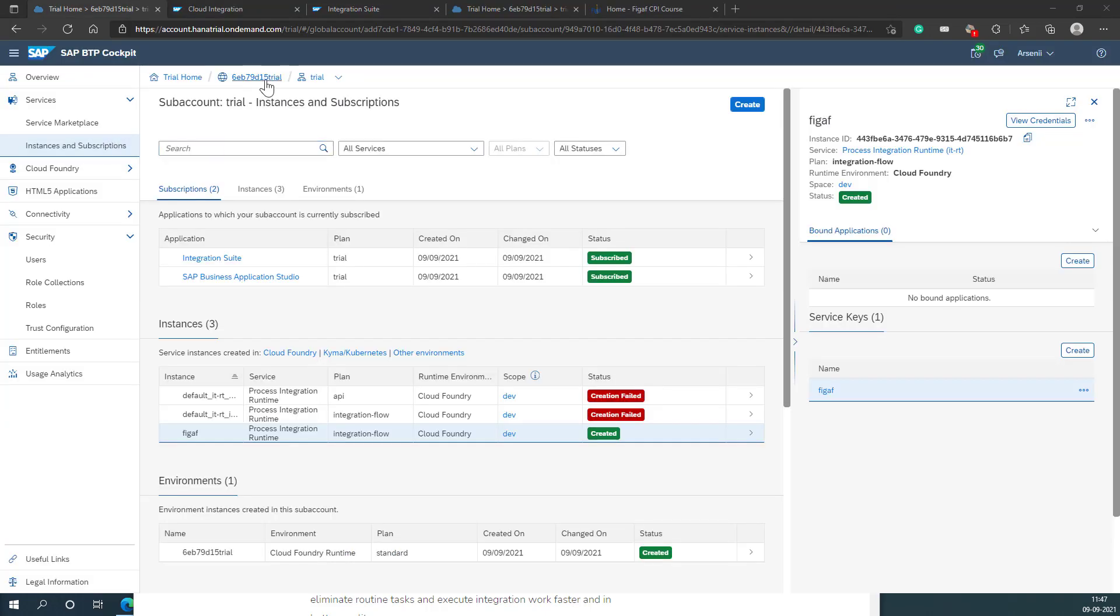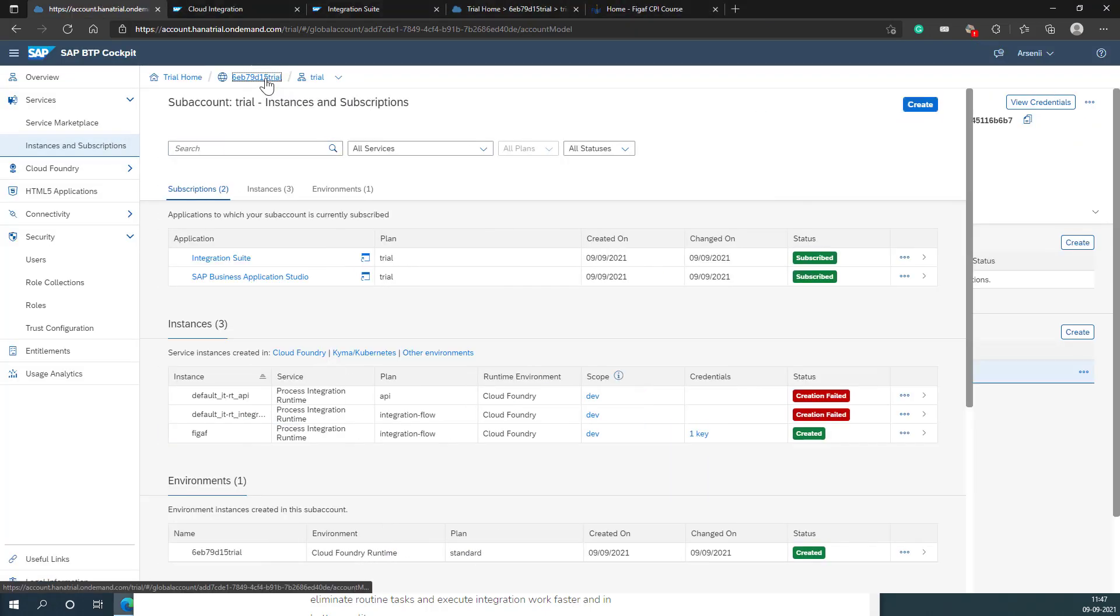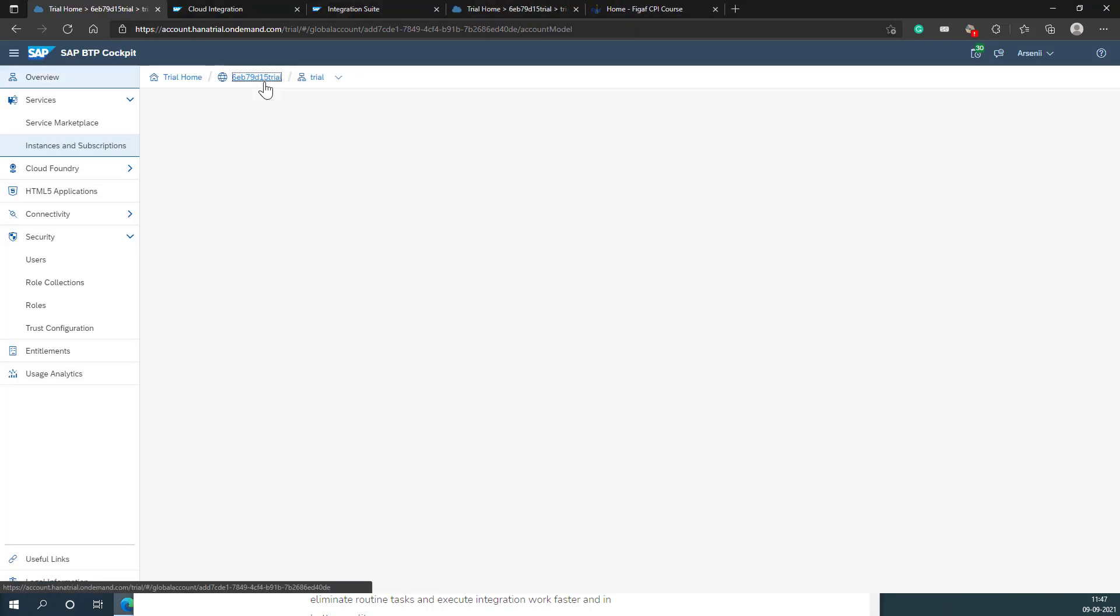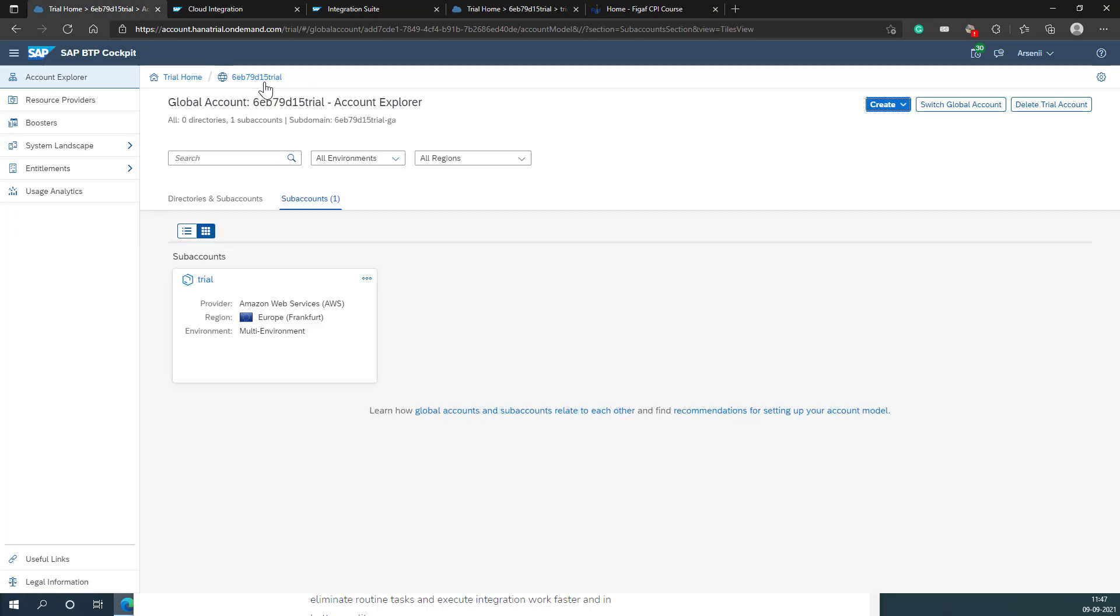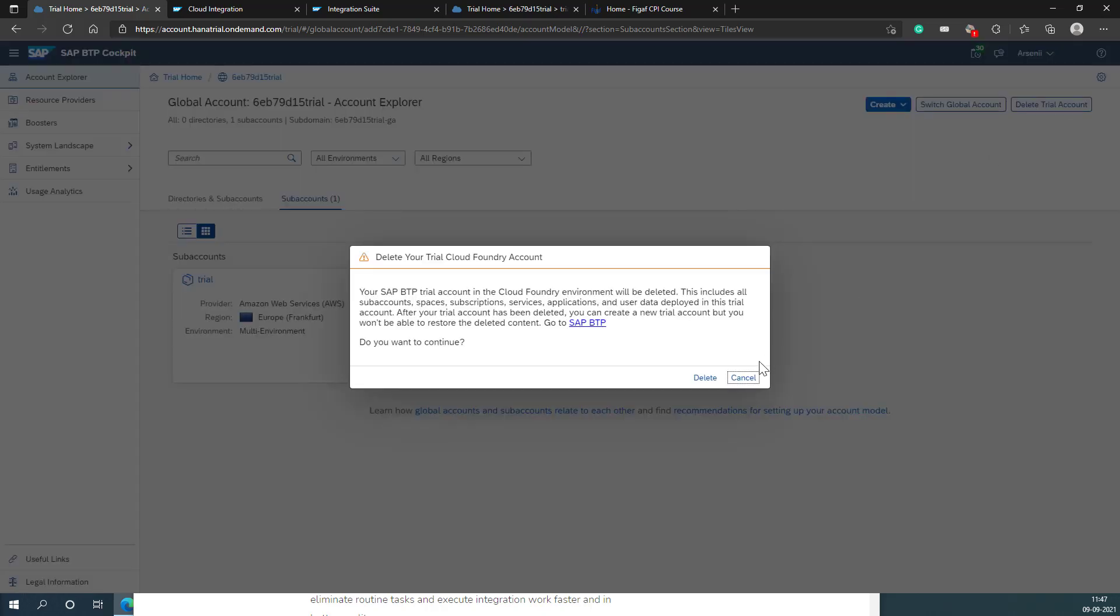As a short side note, if something is breaking and it does not work, you can actually just go here. You can select delete this trial account. This will delete everything that you've created and you can start off from scratch. That can be helpful in some cases. Thanks. So just delete and it will take a little while.